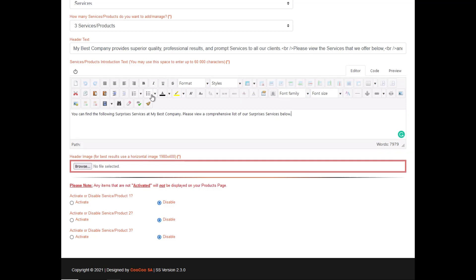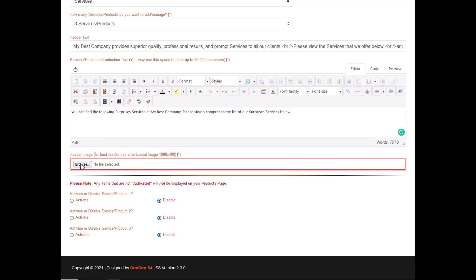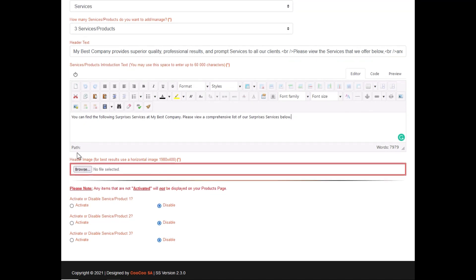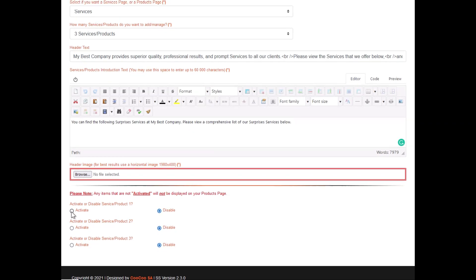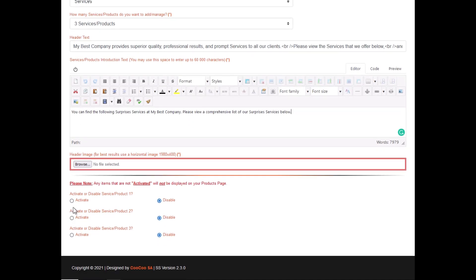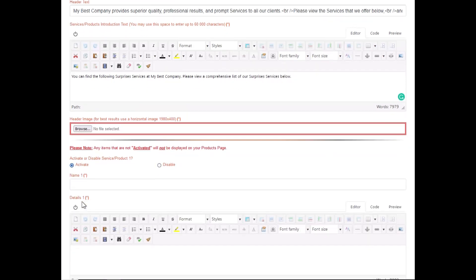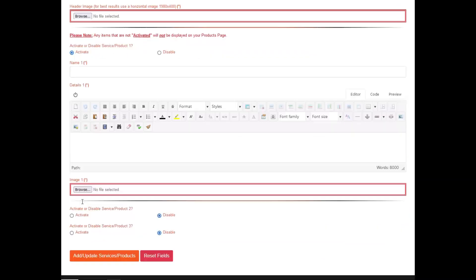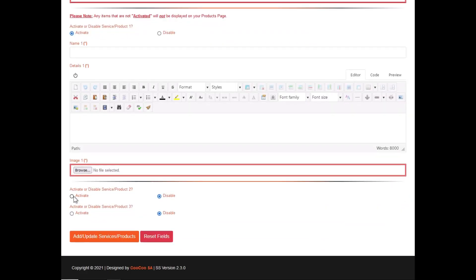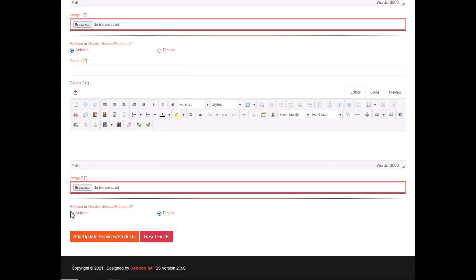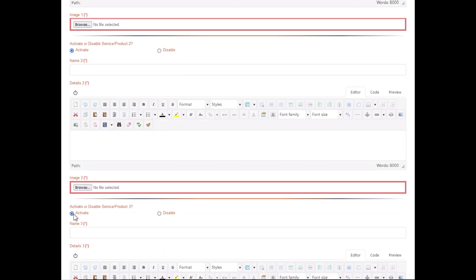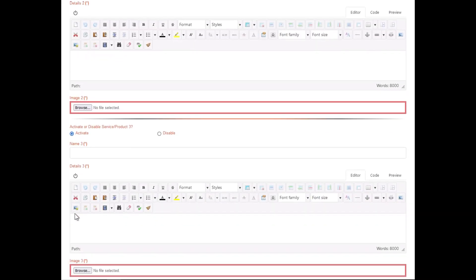Underneath that, you will see that we have added the Activate and Disable buttons, which you should now be familiar with. You need to activate each product or service before you can edit or add the details. This is just so that you do not display products that you do not want to display.